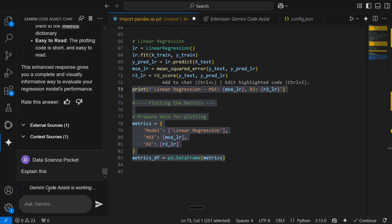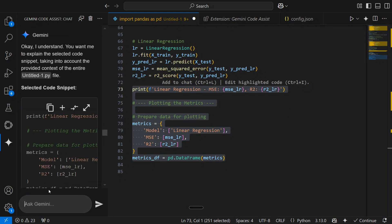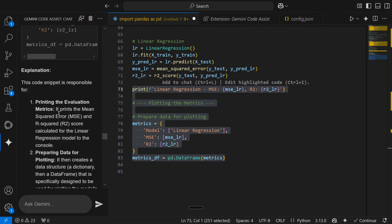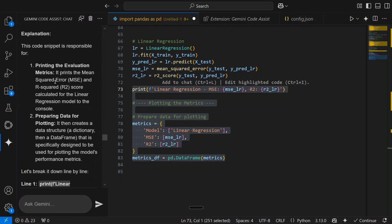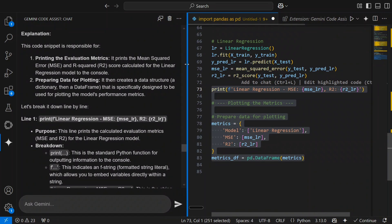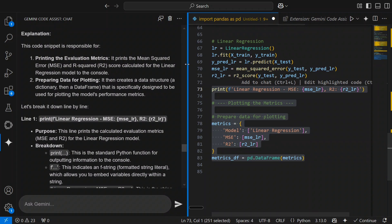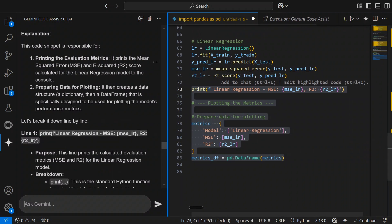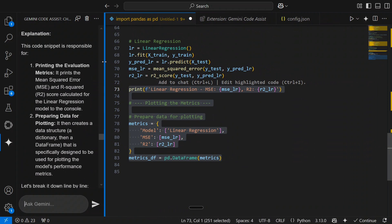The Gemini code assist is working as you can see on left pane. We will be trying out all the different features and let's see how it performs. As you can see now, it is giving you an explanation here. You can read it quite in detail. The code snippet is responsible for printing evaluation matrix, preparing data for plotting, etc.